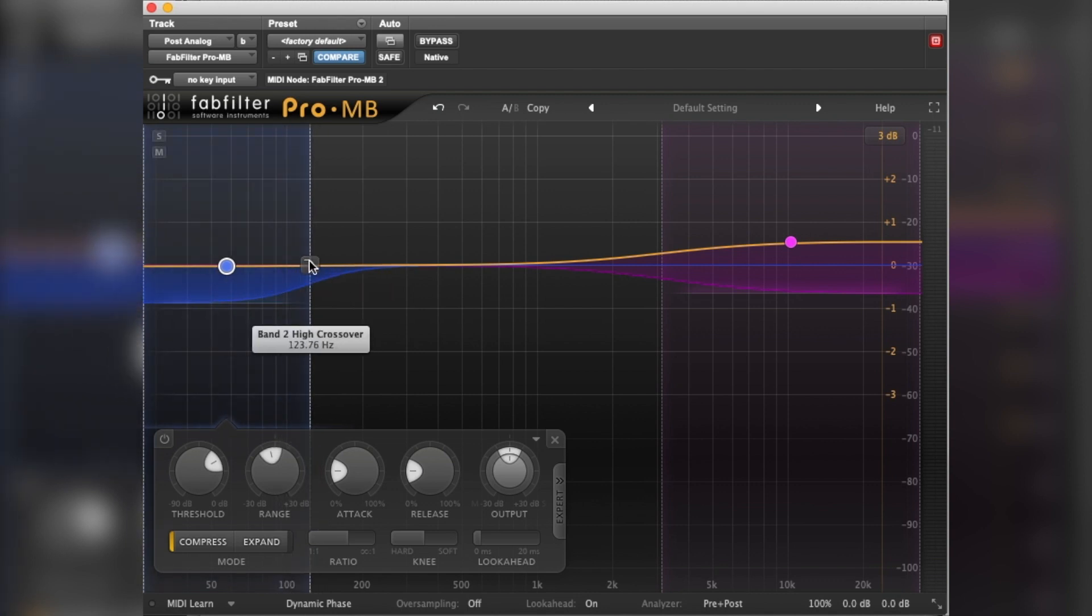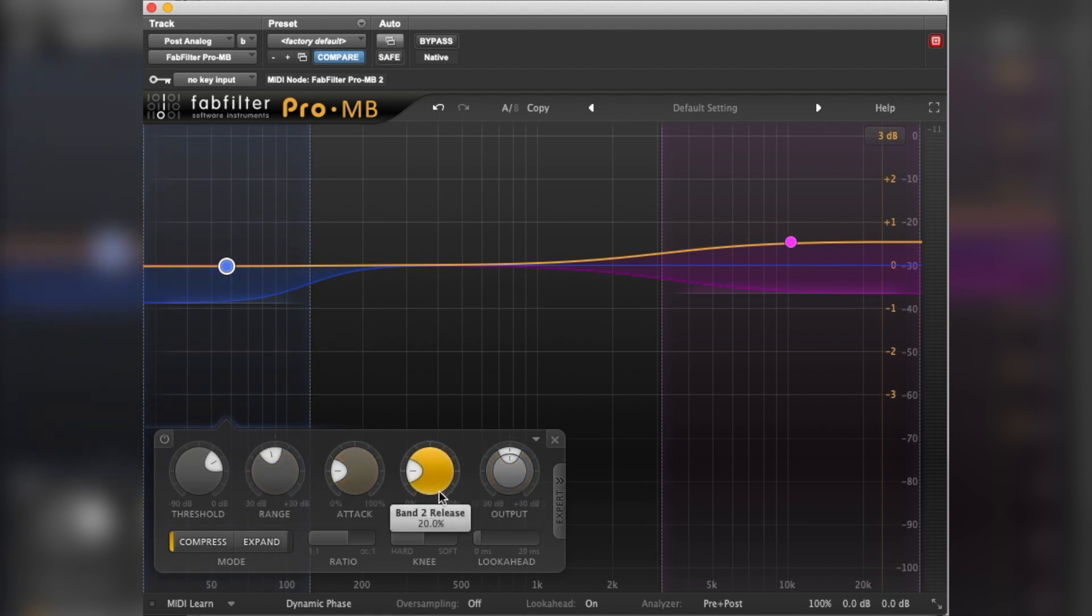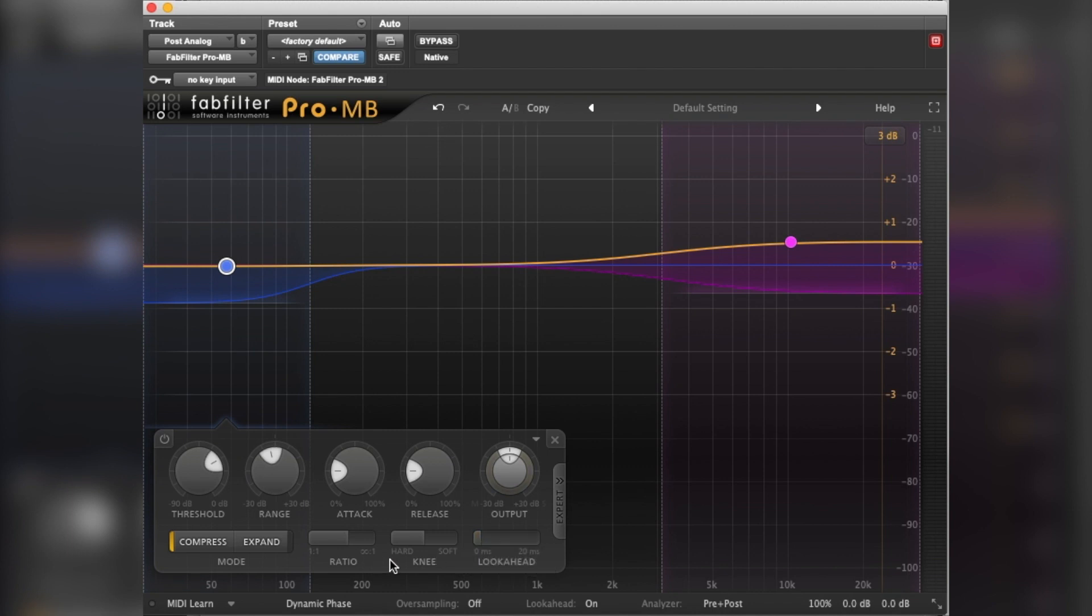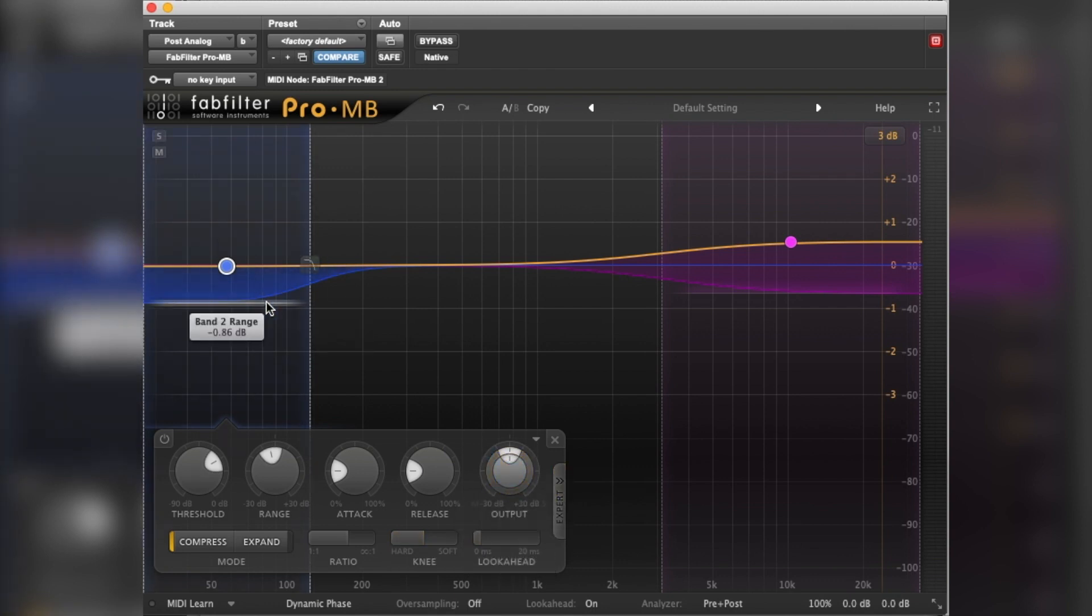Now whilst we're in the low end section, let me show you another little thing you can do on this. On the output here, you've obviously got attack and release as you do with all compressors, and you've got ratios. I tend to leave these set how they are. Four to one's pretty good for this kind of thing, so I tend to leave these. Look ahead I always find just sort of dulls the sound a bit, so I kind of leave that where it is.